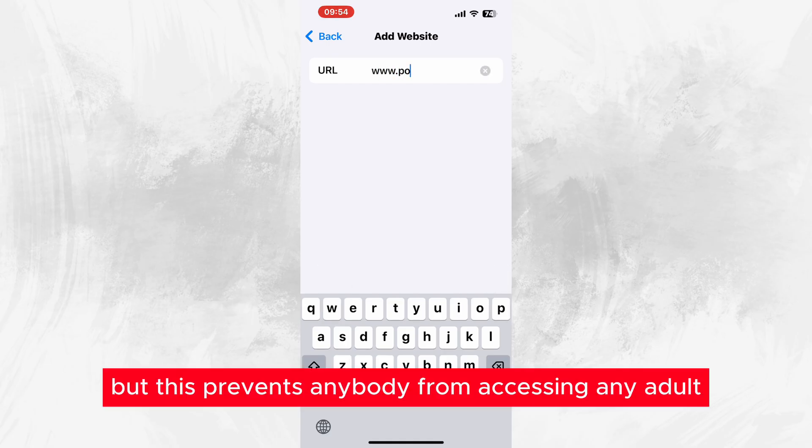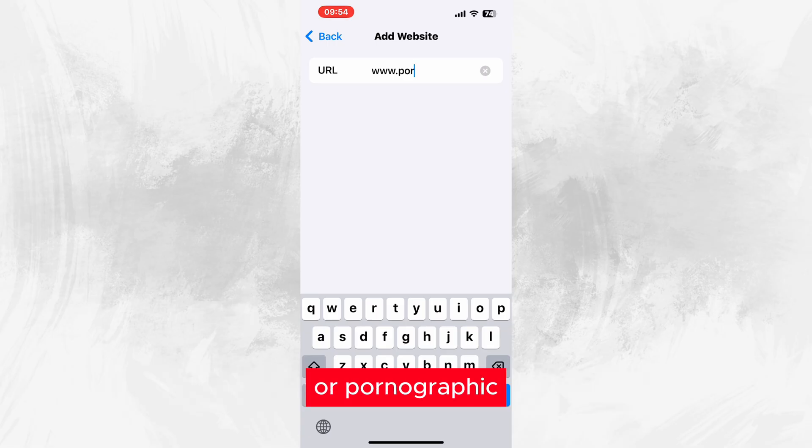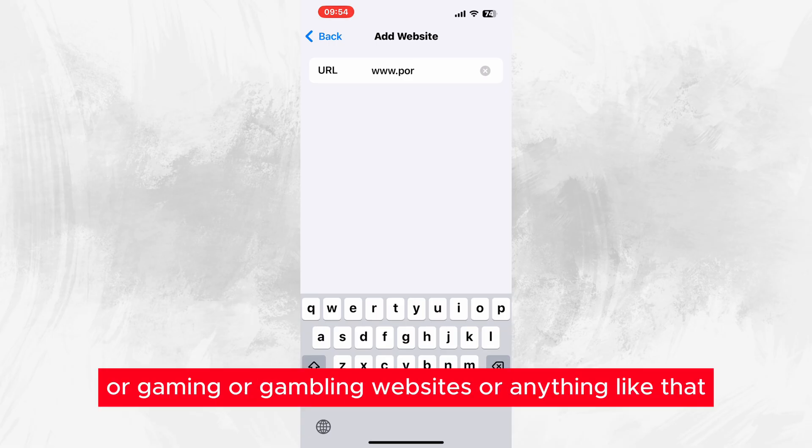But this prevents anybody from accessing any adult or pornographic or gaming or gambling websites or anything like that.